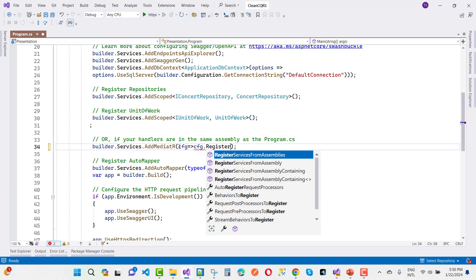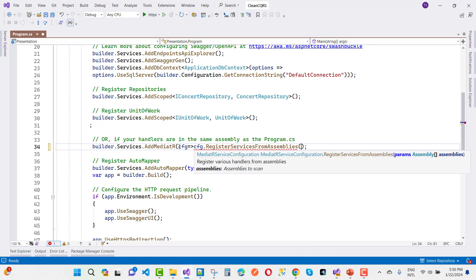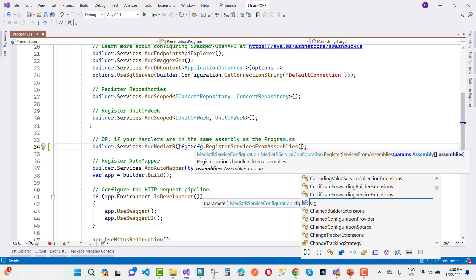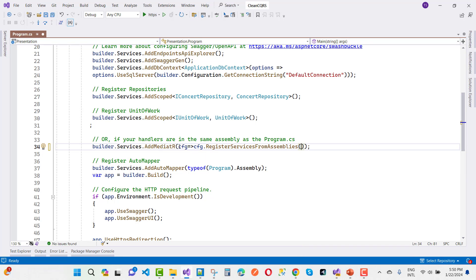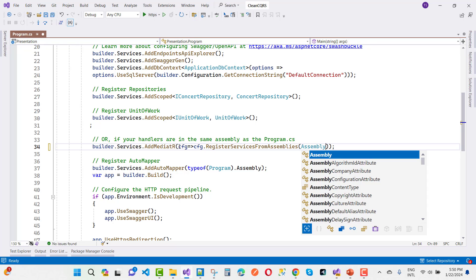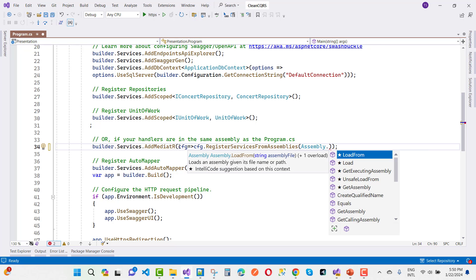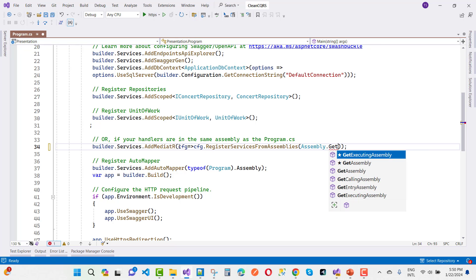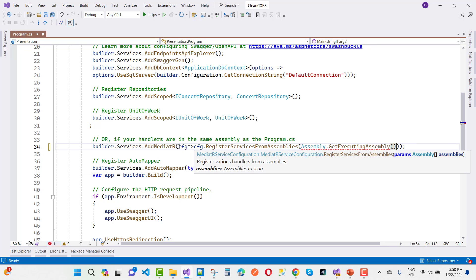Just use assembly.getExecutingAssembly, getExecutingAssembly like that. After that you can resolve your problem.